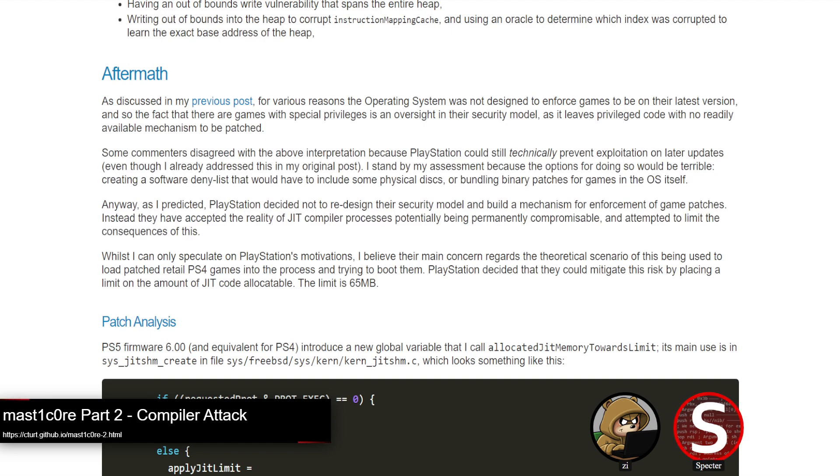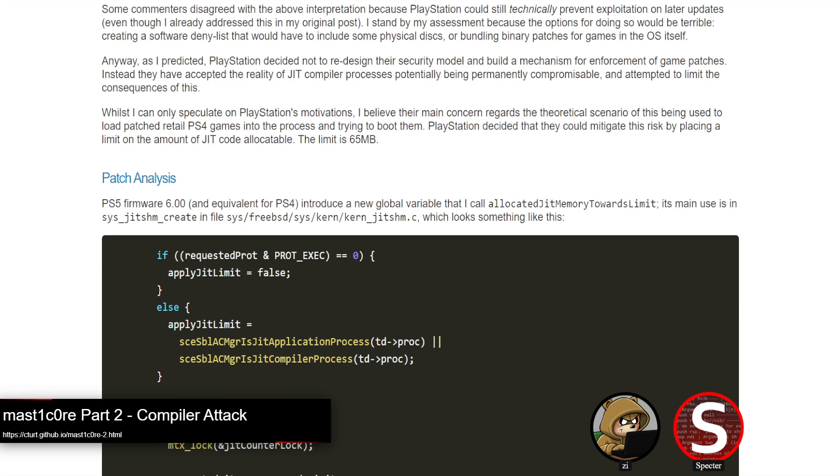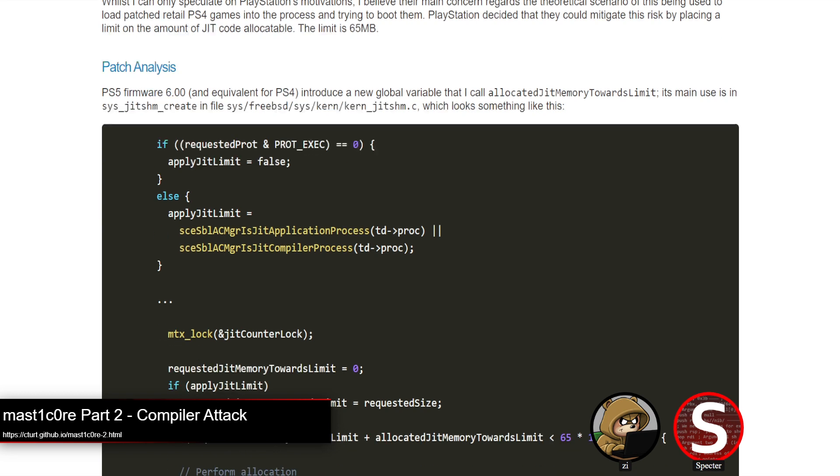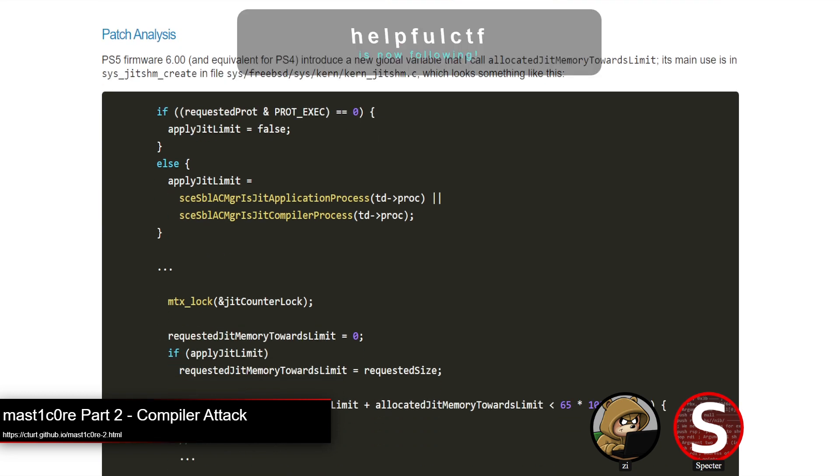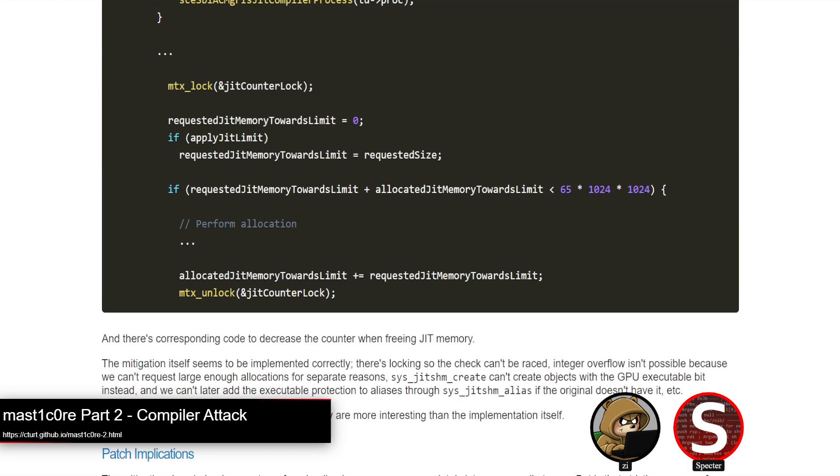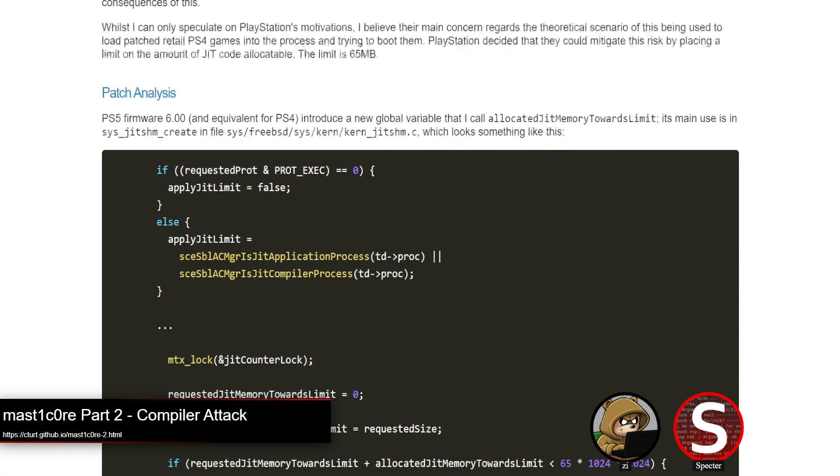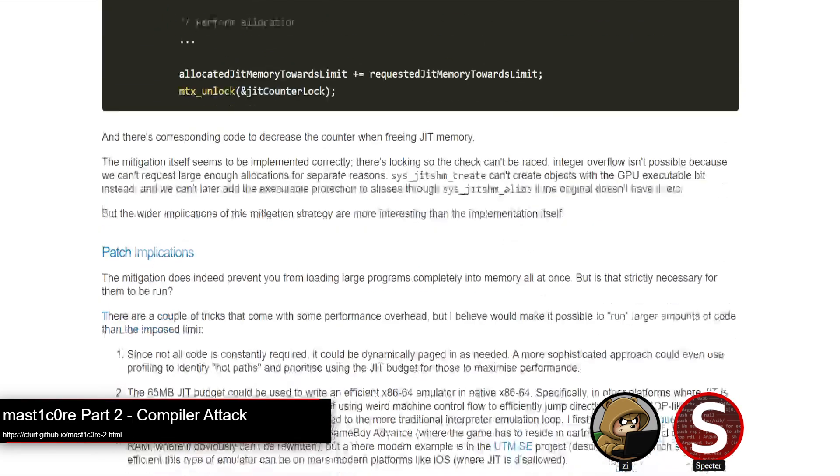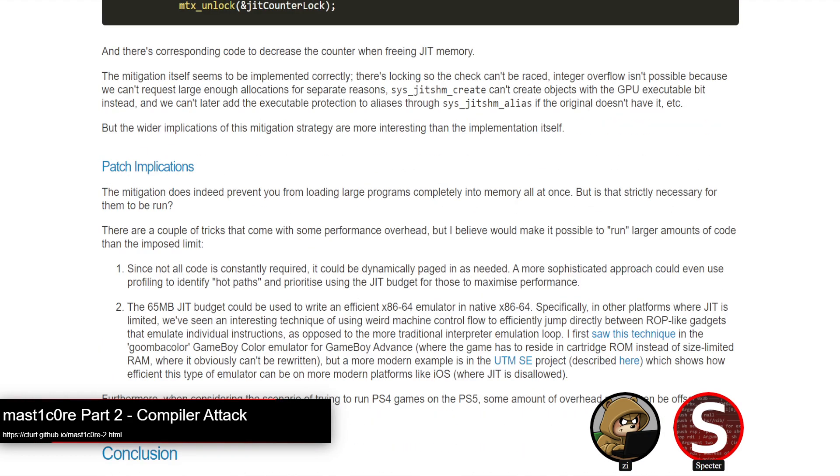Now, as you mentioned before with this first Masticore post, patching this is pretty difficult as the PS2 emulation stuff is so decentralized and multiple games could ship these bugs. So instead what Sony ended up doing was they tried to mitigate the impact of getting JIT execution somewhat. They did that by limiting the amount of allocatable JIT memory that's budgeted to the process. On 6.00, they only allow you to allocate 65 megs of JIT memory.